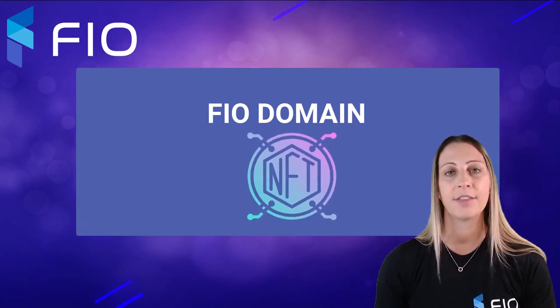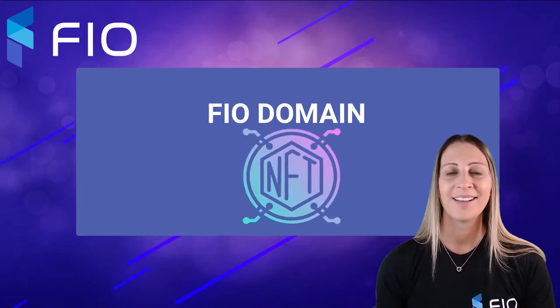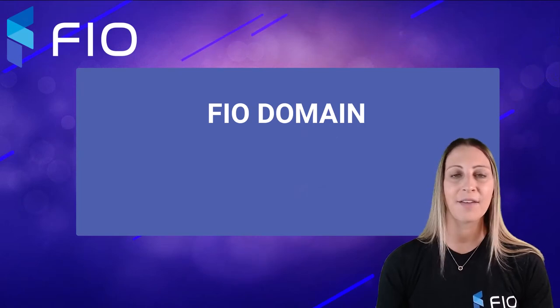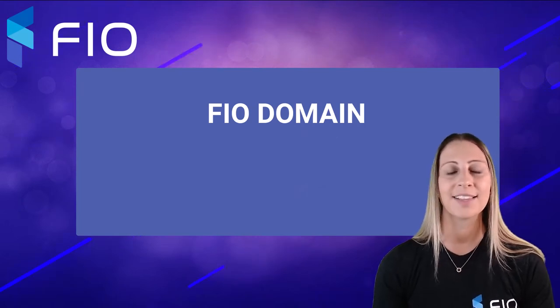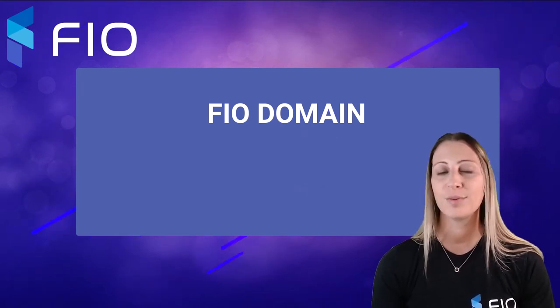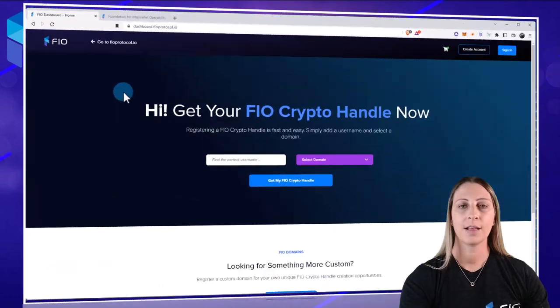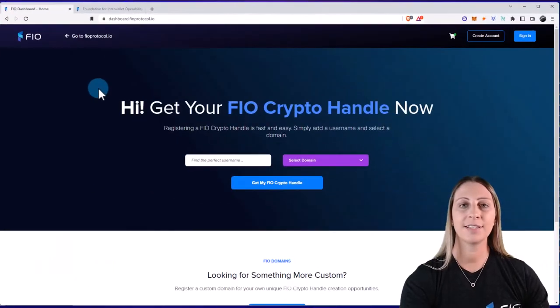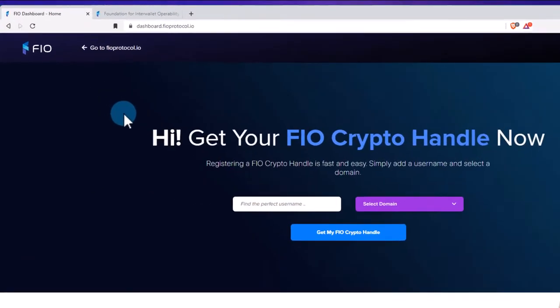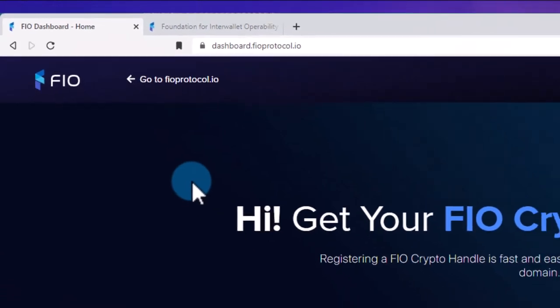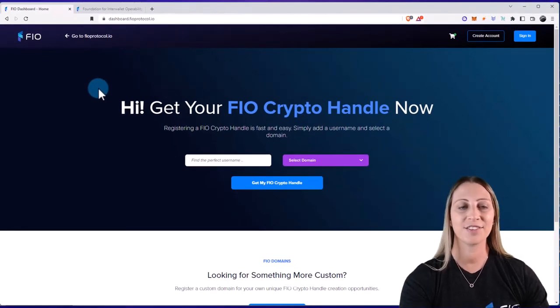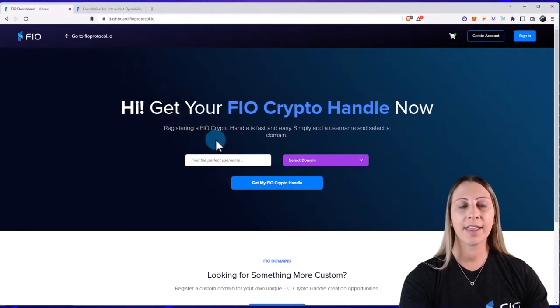All right, so that's enough of the basics. Let's go into the dashboard. Here I am on the dashboard. To access the FIO dashboard, you'll go to dashboard.fioprotocol.io and here you'll see the home page.